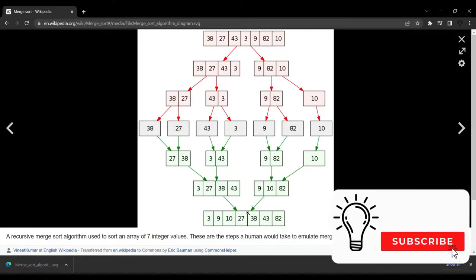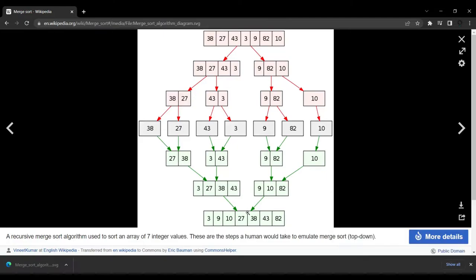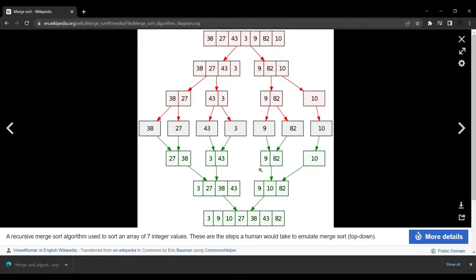We're going to use the recursive process for this merge sort algorithm. In a recursive process we always have a base case and a recursive case. The base case is when we call the sort method and it splits everything until we have independent elements in every single array — so we implement a recursive sort that splits the input array until each element is in its own array. The recursive case is when our sort function splits the input array into a left array and a right array.